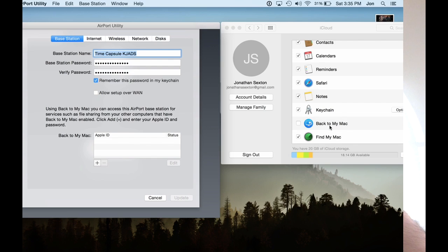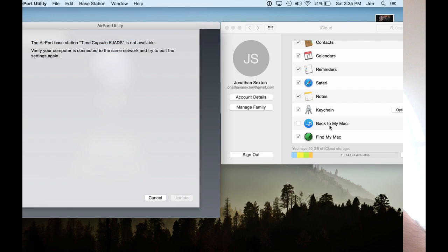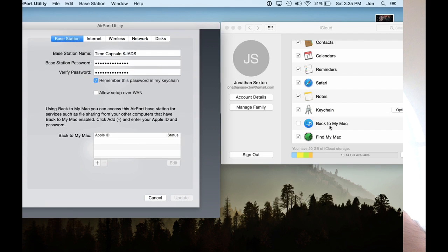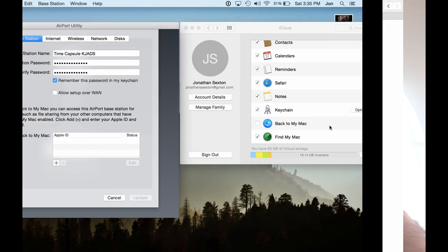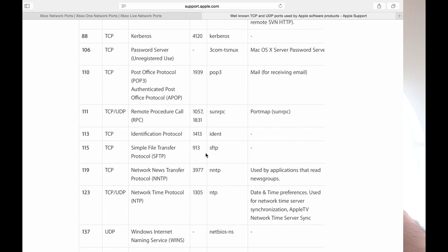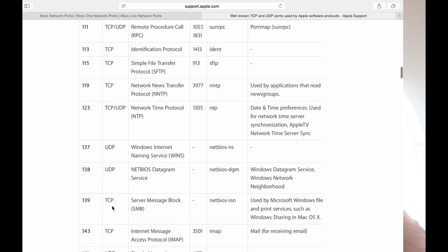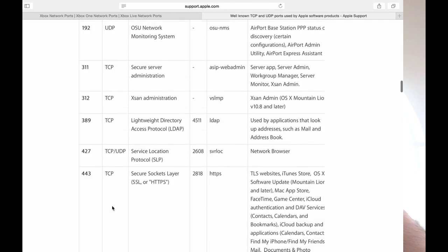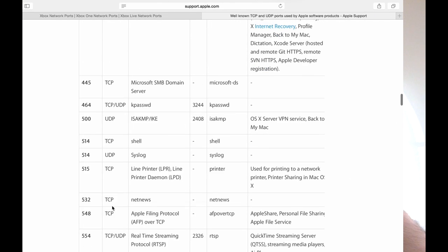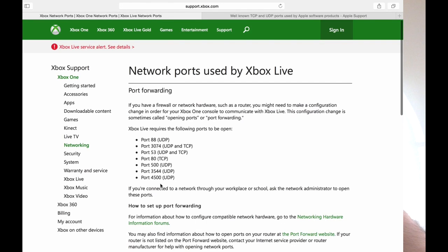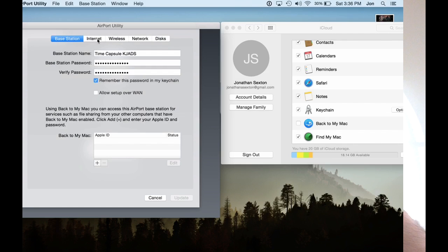What this is going to do is prevent your computer and Xbox Live from interfering with port settings. Back to My Mac uses port 500 to be able to do your Back to My Mac service over the internet. In addition, Xbox Live uses port 500, so you can see the conflict.